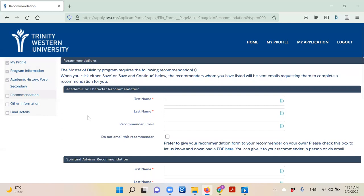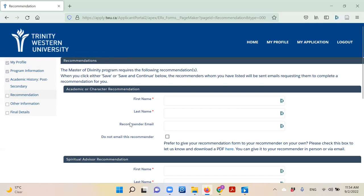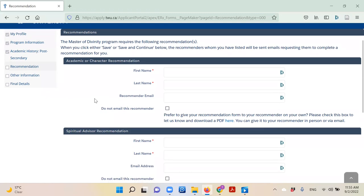Here you can input your references information. This section will tell you what references you need. You will enter your recommender's first name, last name, and email. Please be sure to enter your recommender's email here, not your own. Once the contact information has been entered, the application will automatically send reference forms to your references via email.